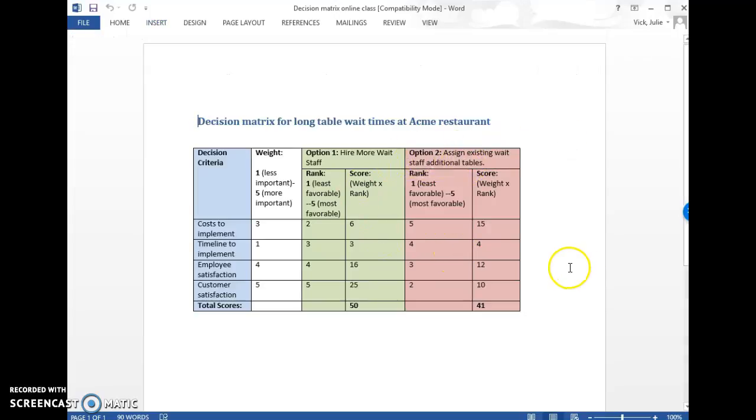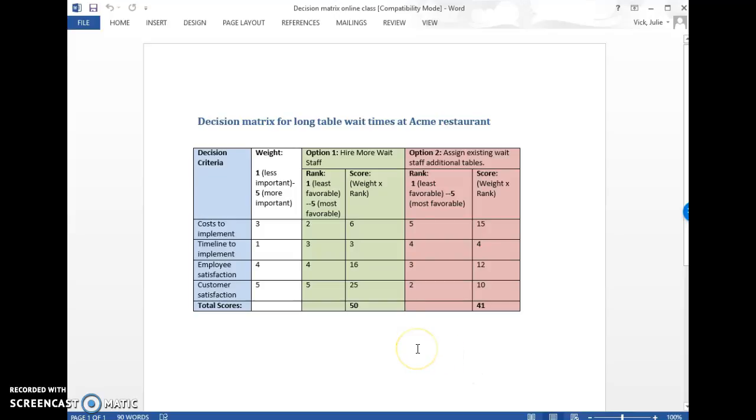So this is comparing two options for a problem at a restaurant: long table wait times. One option is hiring more people to handle the tables and another option is assigning existing wait staff to additional tables.